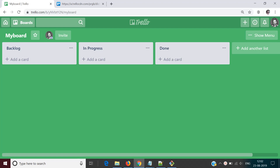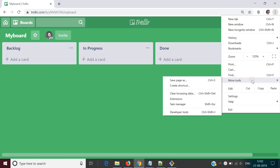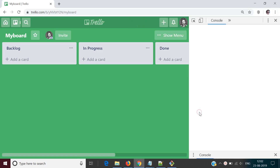Now we are ready to start with some automation. First of all, I go to Trello.com and open developer tools. For that you can use Ctrl+Shift+I or you can hit the F12 key. Otherwise, you can go here and click on More Tools and then click on Developer Tools.